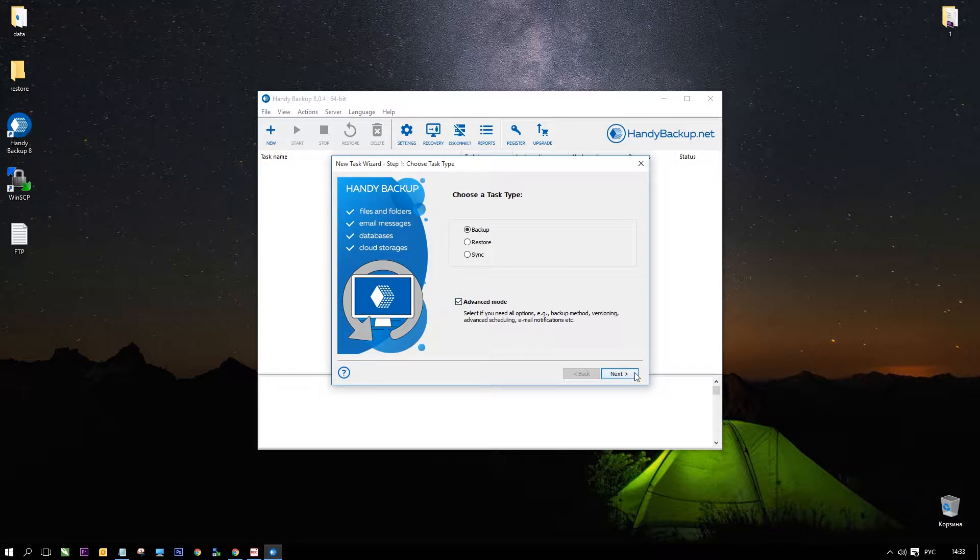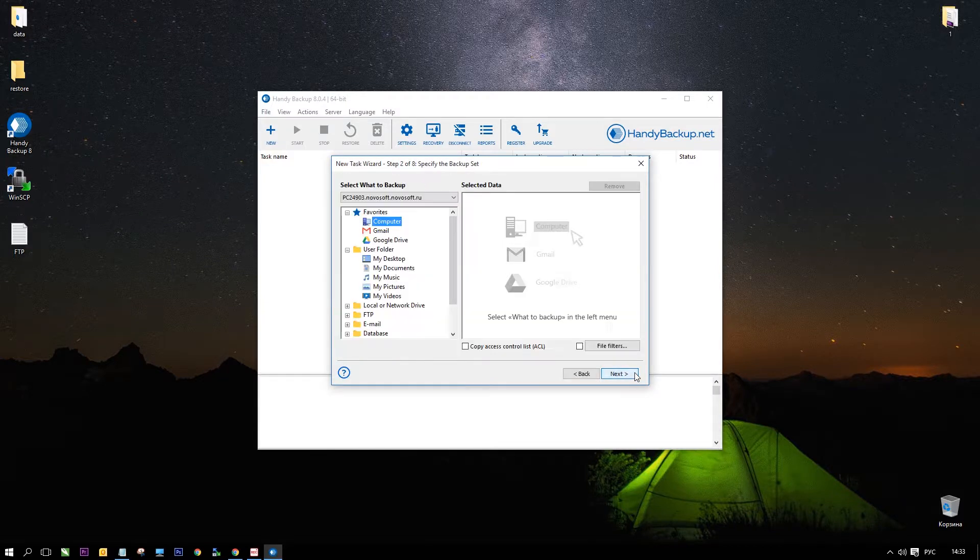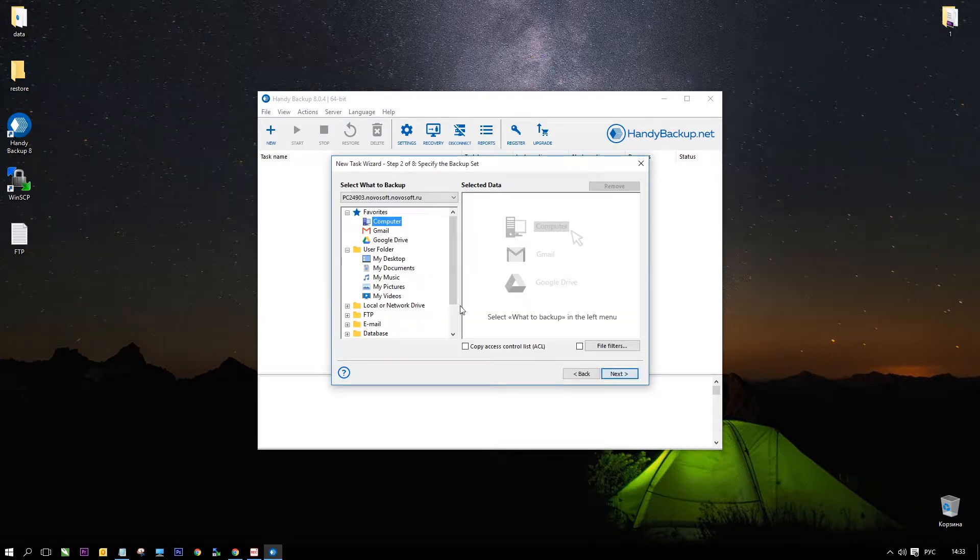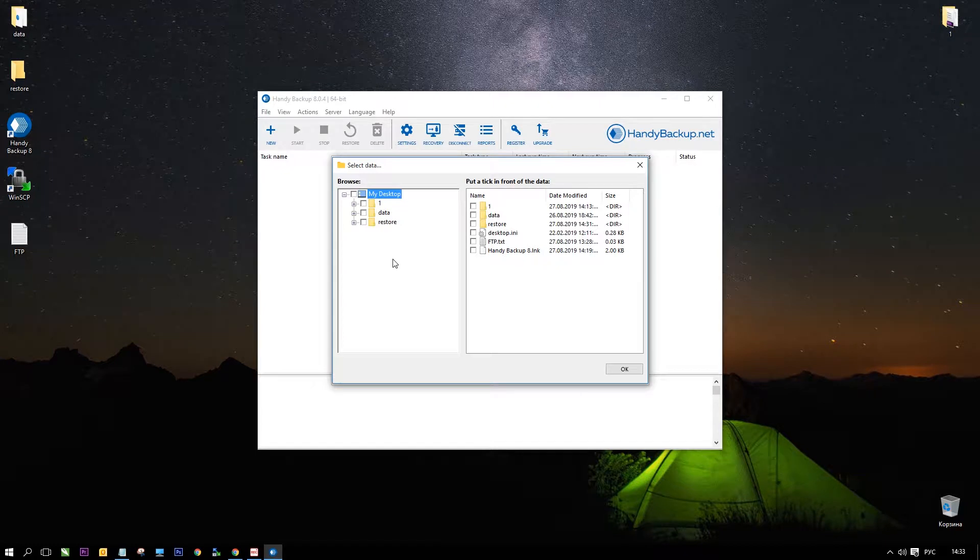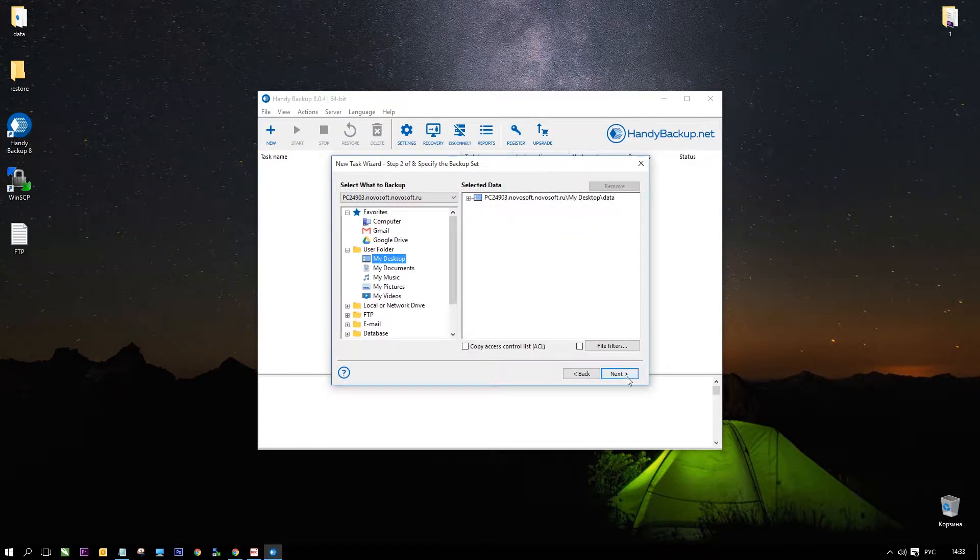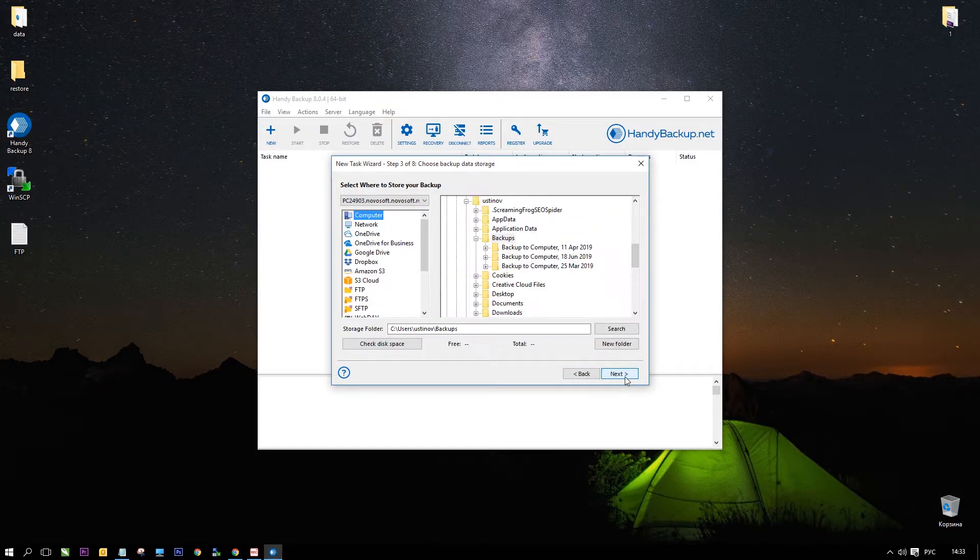On step 2 select all data to copy to your FTP. To backup data subfolder from your desktop folder, select my desktop plugin and mark the data folder inside. Go to step 3.